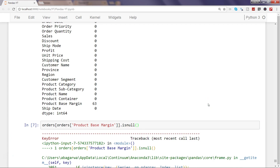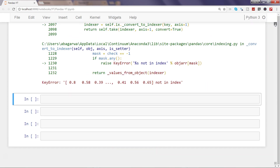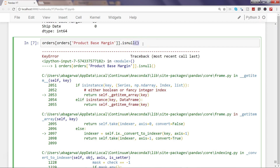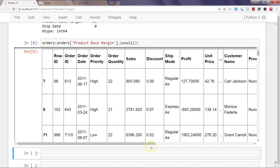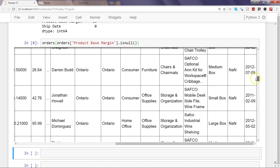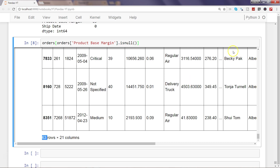We get a key error — let me check. It was not the right index. The fix is to apply isnull on the orders dataframe itself and filter those rows where the product base margin is null, rather than applying it on just the column. Now we get it, and scrolling right, here are all the rows with null values — 63 rows which are null.